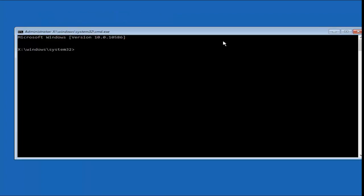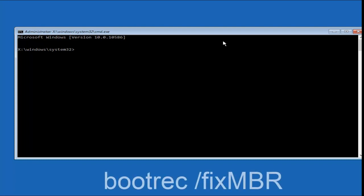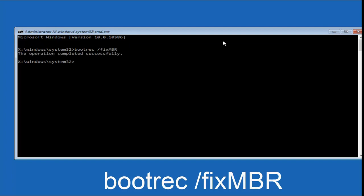Now that we're at the Command Prompt window, we want to type in first bootrec, B-O-O-T-R-E-C, forward slash, fix, M-B-R, and then hit Enter on the keyboard.